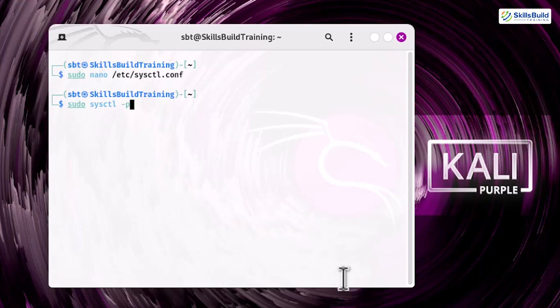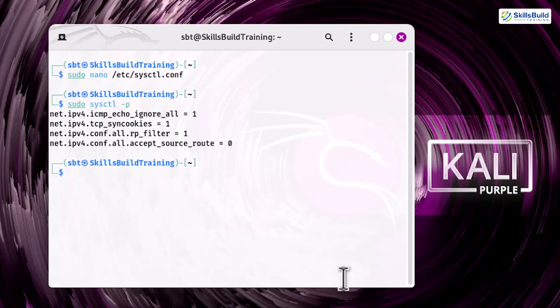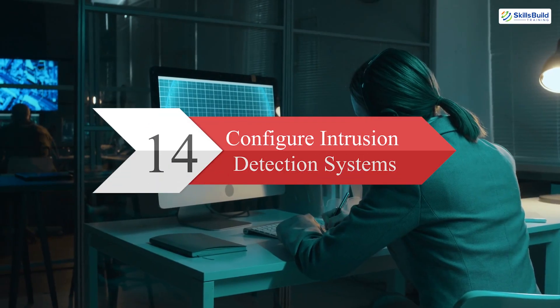net.ipv4.icmp_echo_ignore_all = 1. net.ipv4.tcp_syncookies = 1. net.ipv4.conf.all.rp_filter = 1. net.ipv4.conf.all.accept_source_route = 0. Apply the changes: sudo sysctl -p. With these adjustments, your system gains resilience against syn flooding, IP spoofing, and other common attack vectors.